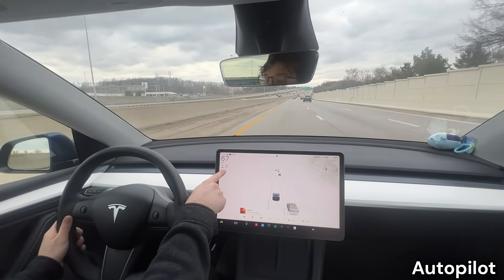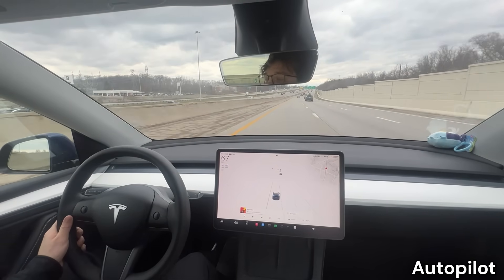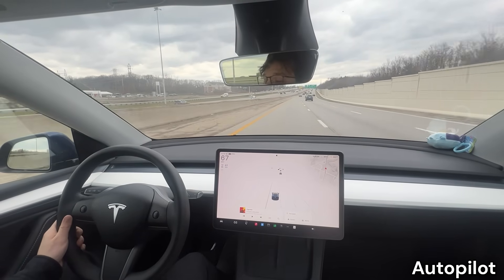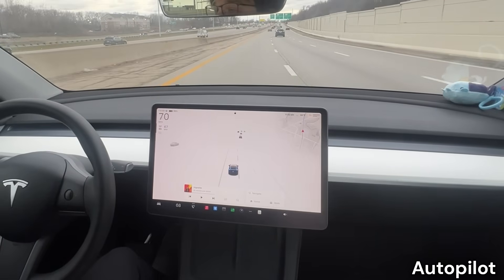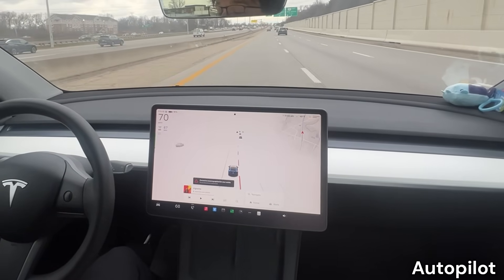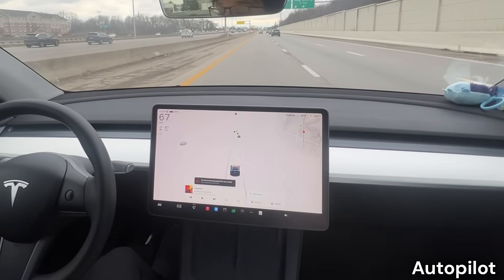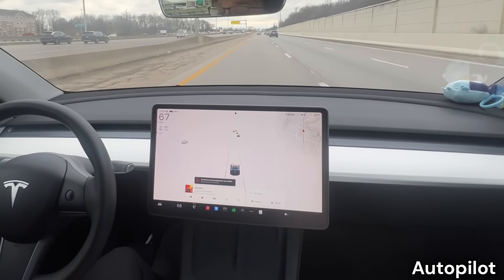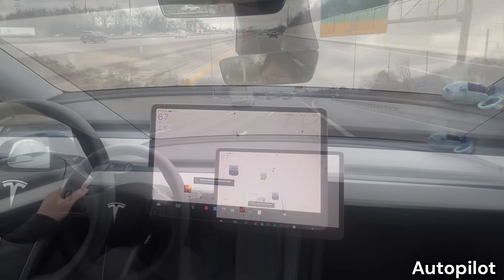If you start to steer onto a lane line and get out of your lane without your turn signal on, the car will start beeping at you, turn the lane line red on the screen, and if you have the setting turned on, it will also steer you back into your lane by itself.